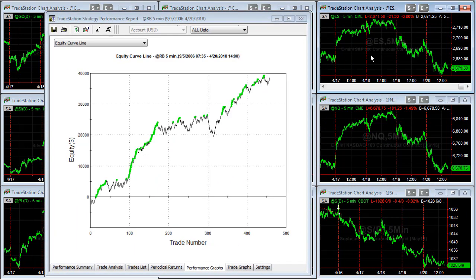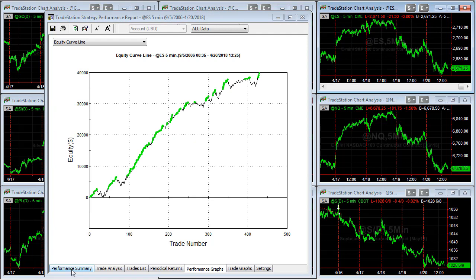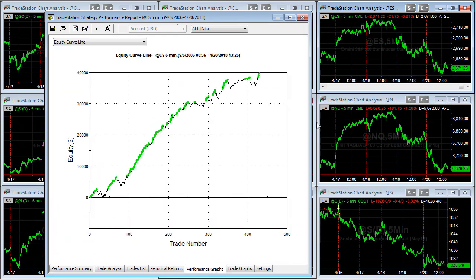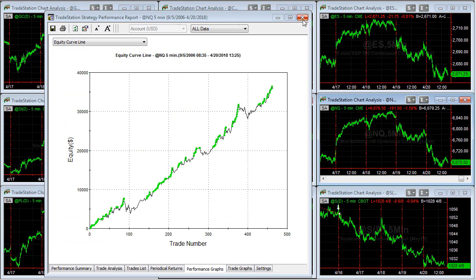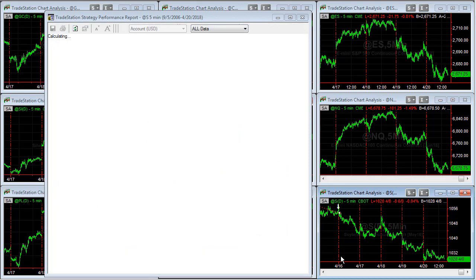RBOB performance summary and equity curve. Moving over to the ES — there's the equity curve. Notice how this one is making highs while the one-minute was still down below equity peaks, so there's some diversity there. High average trade profit and low drawdown. Here's the NQ — seventy-seven dollars average trade profit. And soybeans.